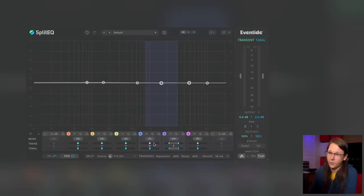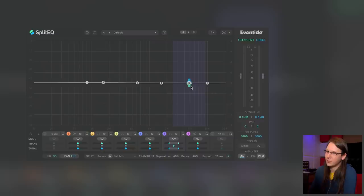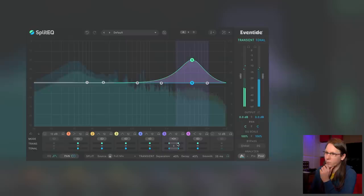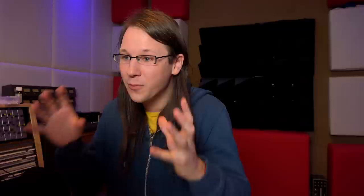It also has a stereo function, a panning function, where you can change either left and right for the transient or tonal response, or mid-side. This is really cool because you can boost a little bit of transients in the high frequencies and then widen them as well if you want. But I'm only widening the transients — I'm not widening the tonal stuff — and I can do this the other way around as well. It really gives me so much more control over my music.